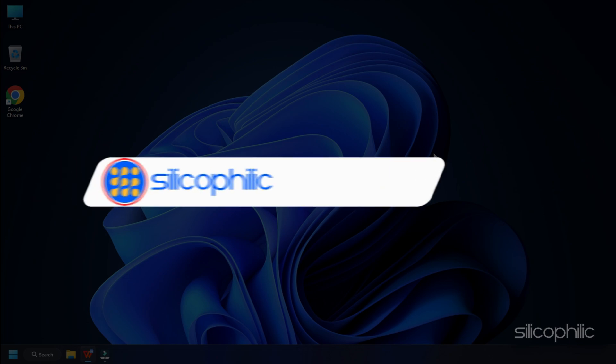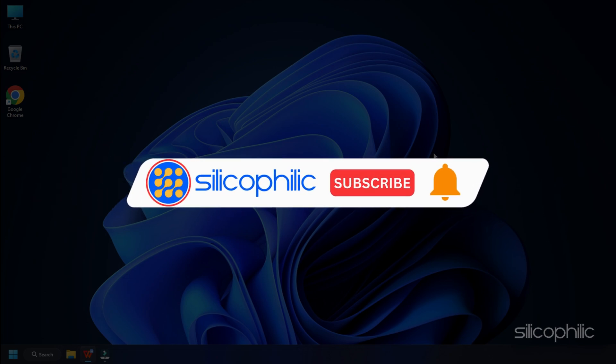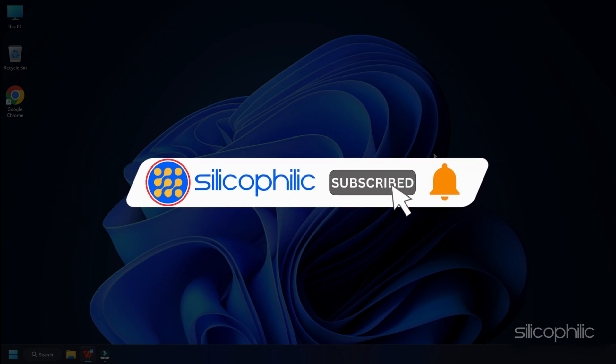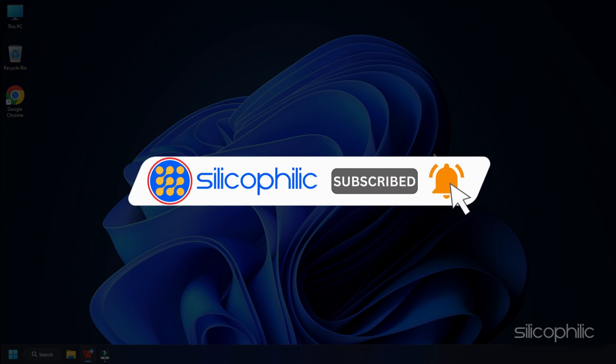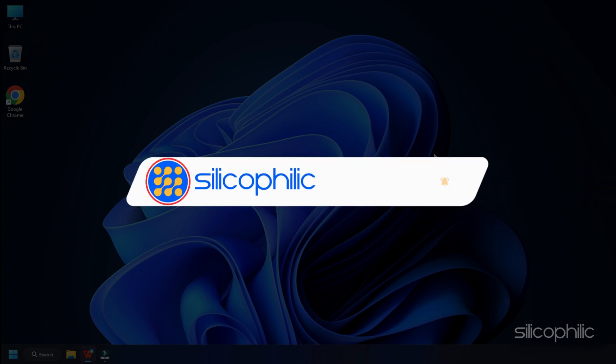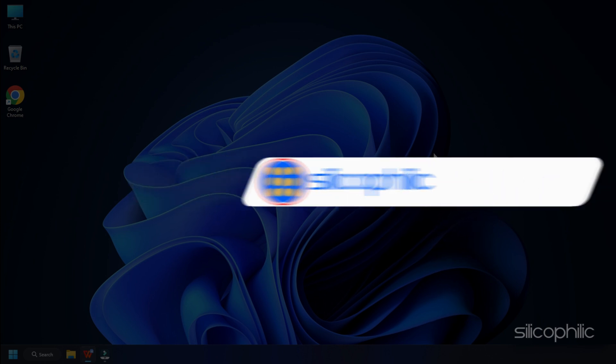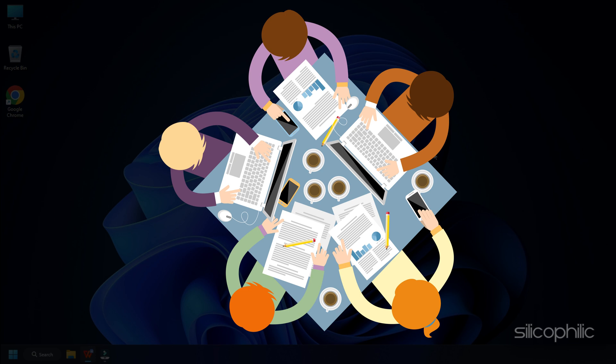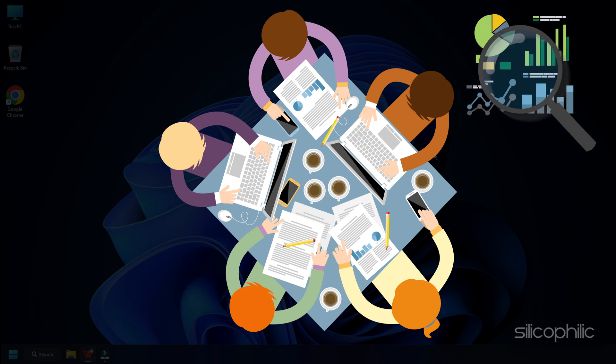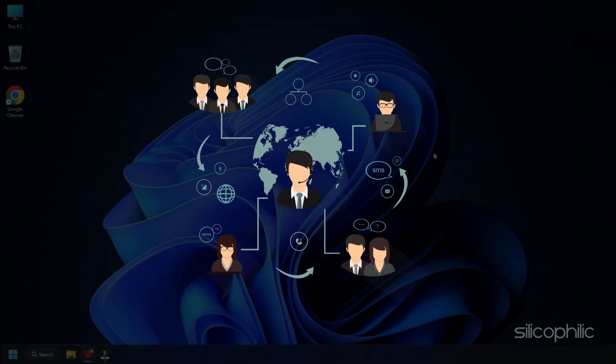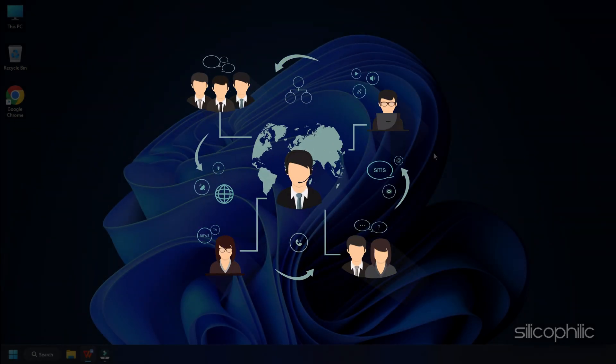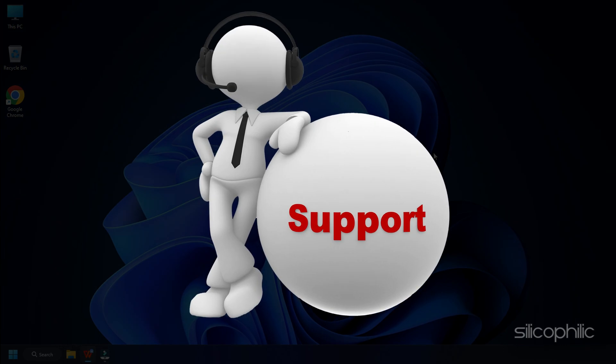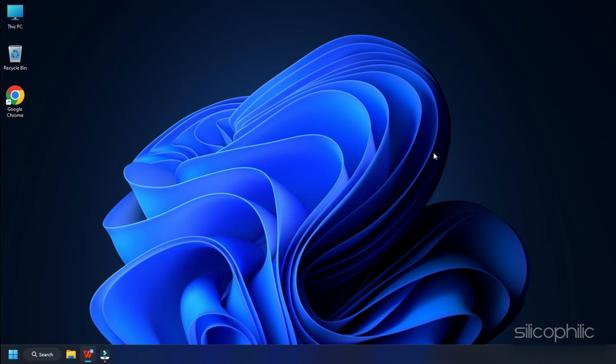Before we move forward, do us a favor by subscribing to our channel and liking this video. It's free and helps us a lot. We do tons of research trying to find the working solutions for you. This way you can stay connected with us and get quick help with your future tech issues. Now let's get started.